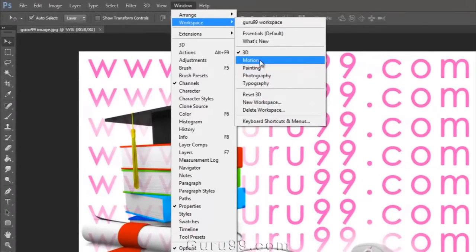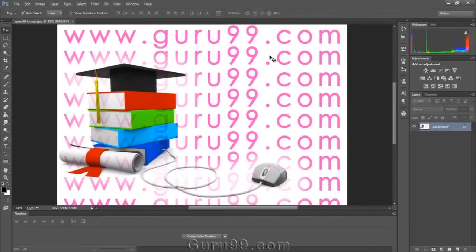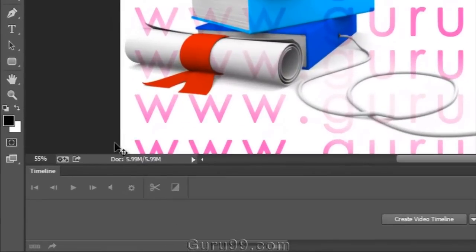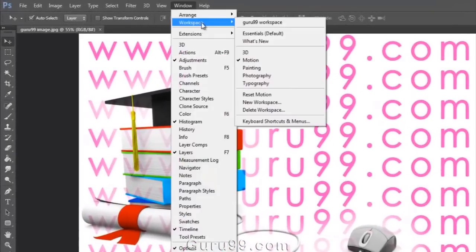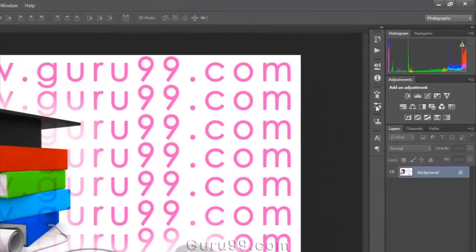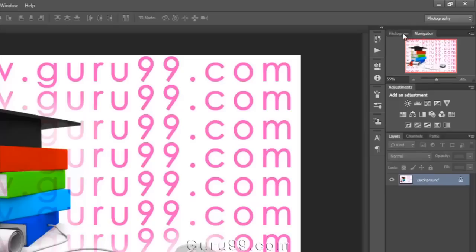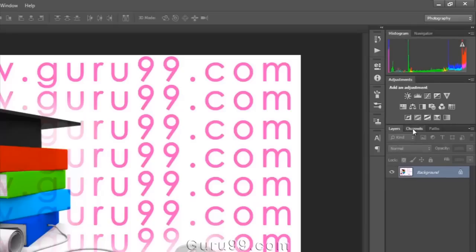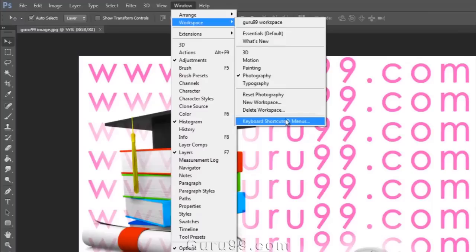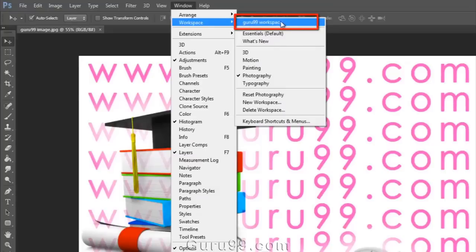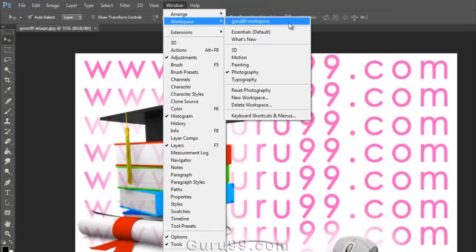Let's see more about the motion workspace. If I wanted to do some animation, then this workspace is useful for that. You can see the Timeline panel and some other panels which are needed to work with video and animation. Now go to Workspace and check out Photography Workspace, which is useful if we wanted to do some photo editing — it'll show panels which are related to photography purposes. These are all some preset workspaces, but now I want to create my own workspace. I've already created my own workspace called Guru99 workspace — select it and check it.